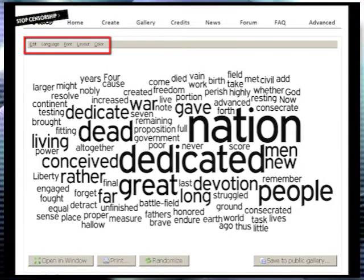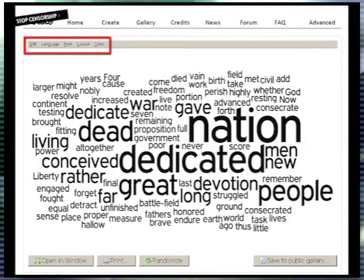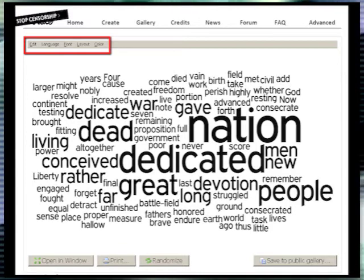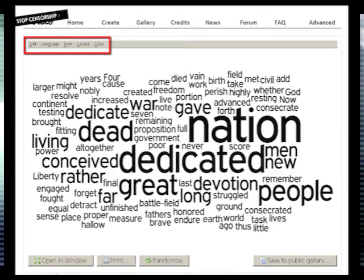You can then change the font, layout, and color to match your personal style.